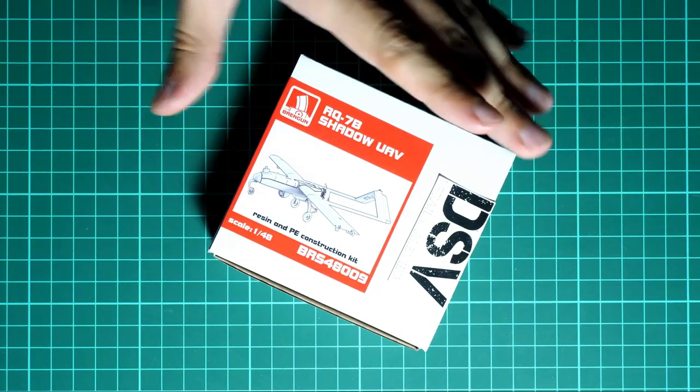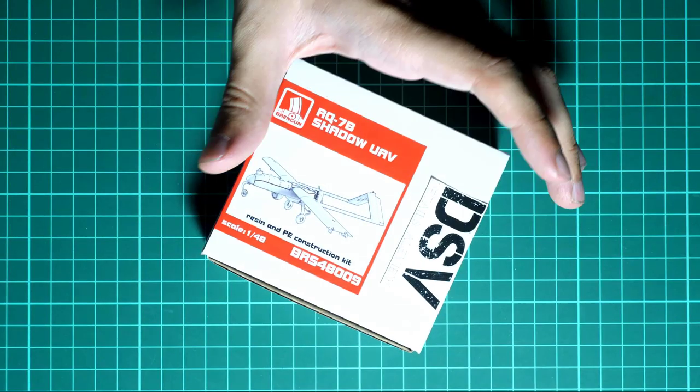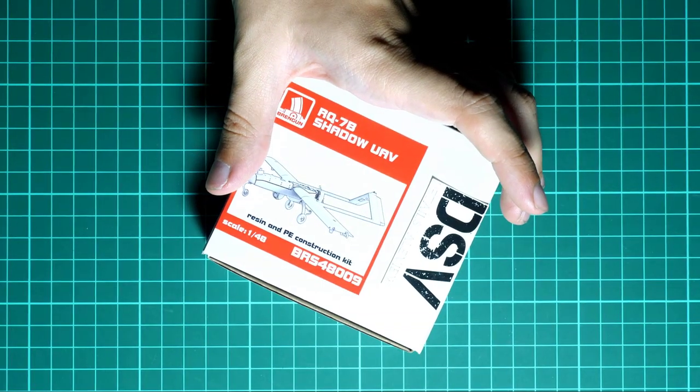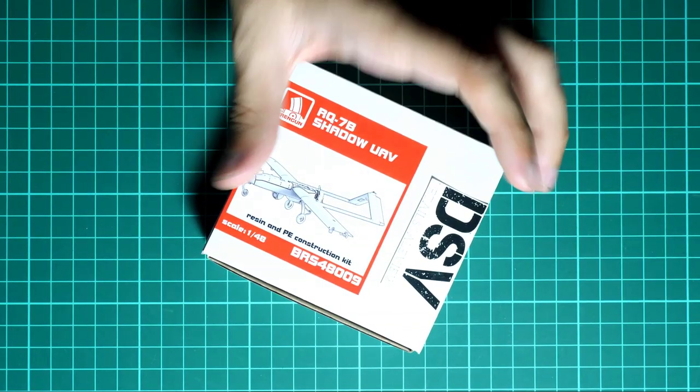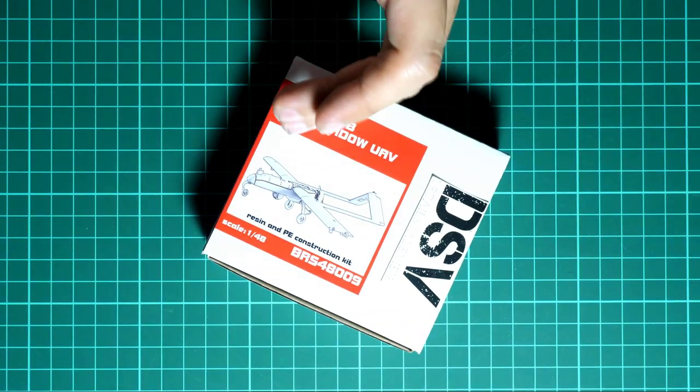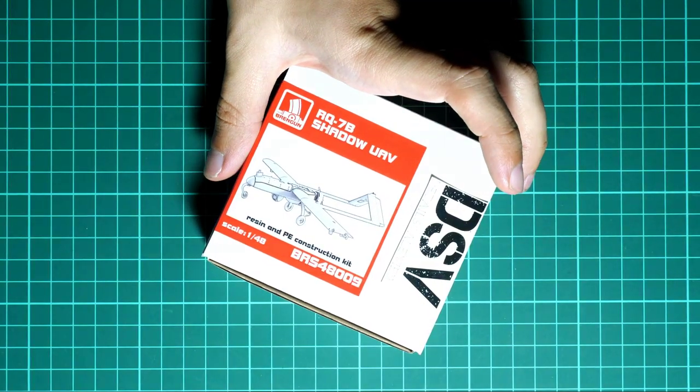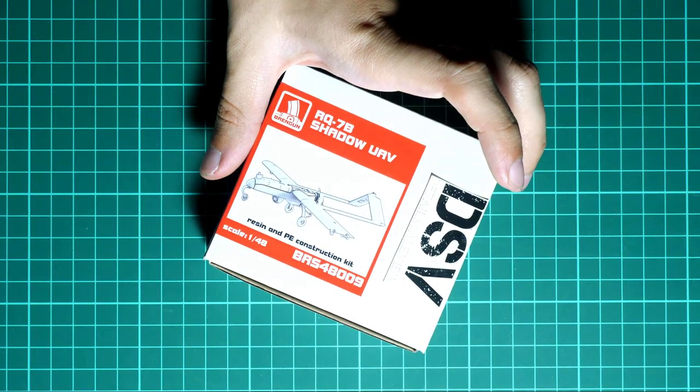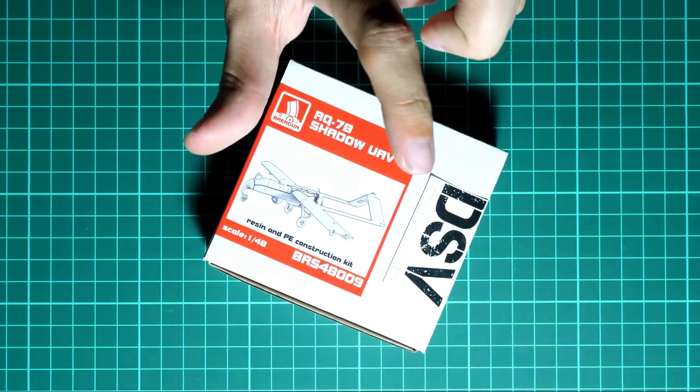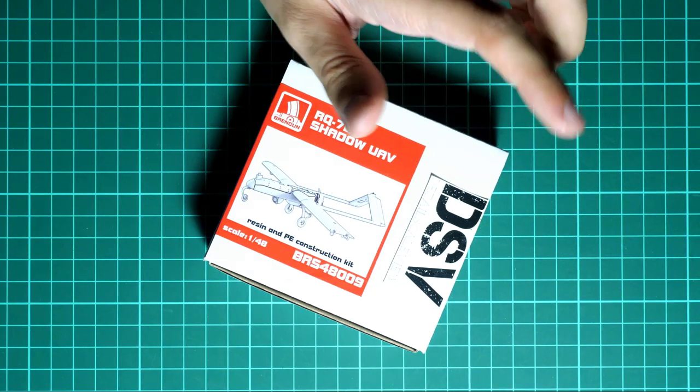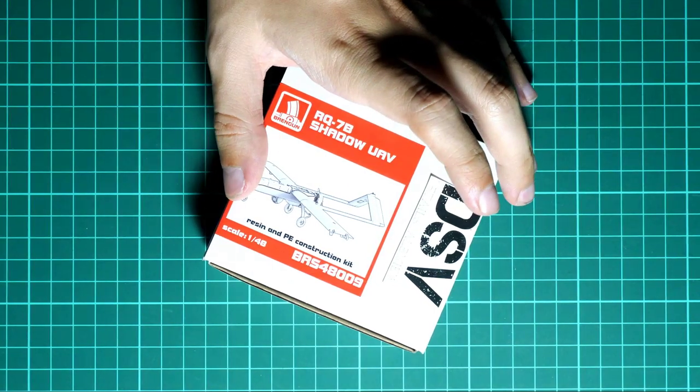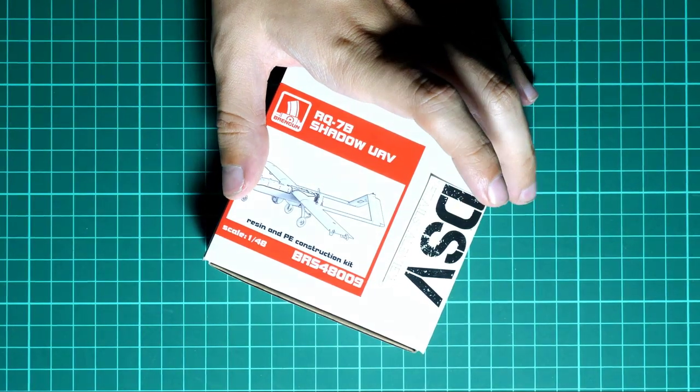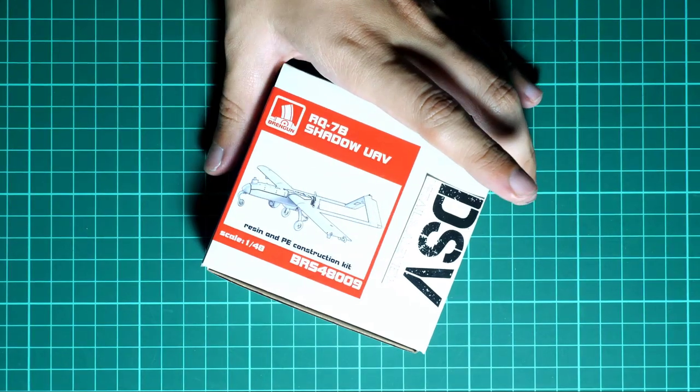It's a resin and PE construction kit. As you can see, box size is really small so you can guess the size of the model, and for me it makes this kit even more interesting because even though this is a 1/48 scale kit, it should be tiny when finished. We have a commercial sample, so it means you'll get exactly the same kit.